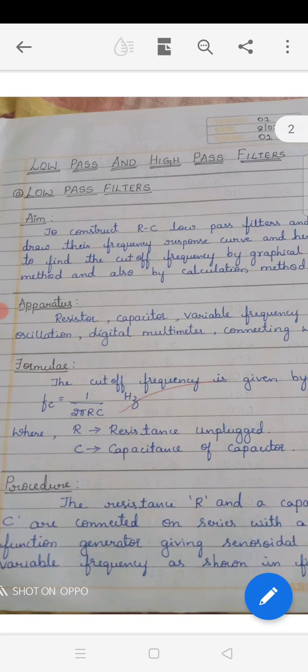The formula used for this experiment is Fc = 1 / (2πRC), which is nothing but the cutoff frequency. Fc means cutoff frequency, R is the resistance used in this experiment, and C is the capacitance of the capacitor.